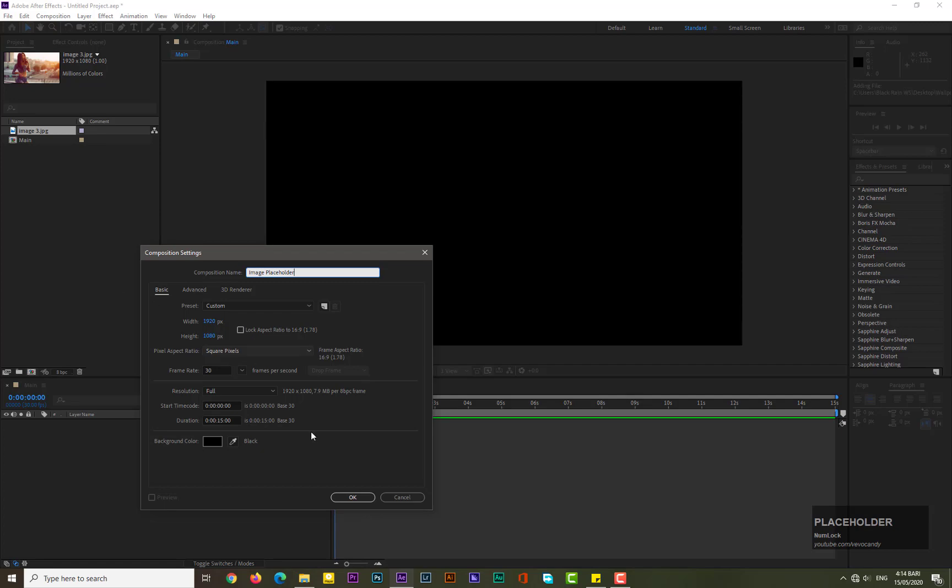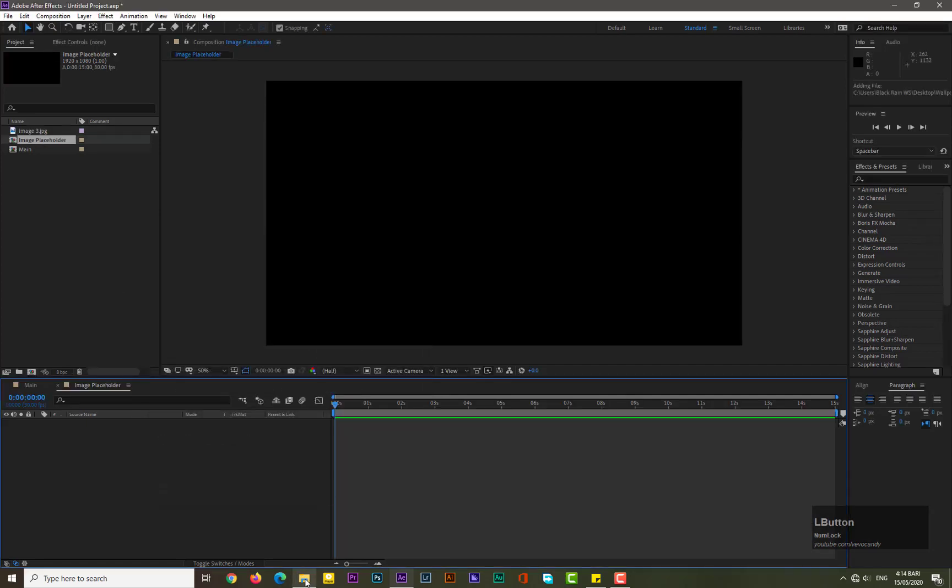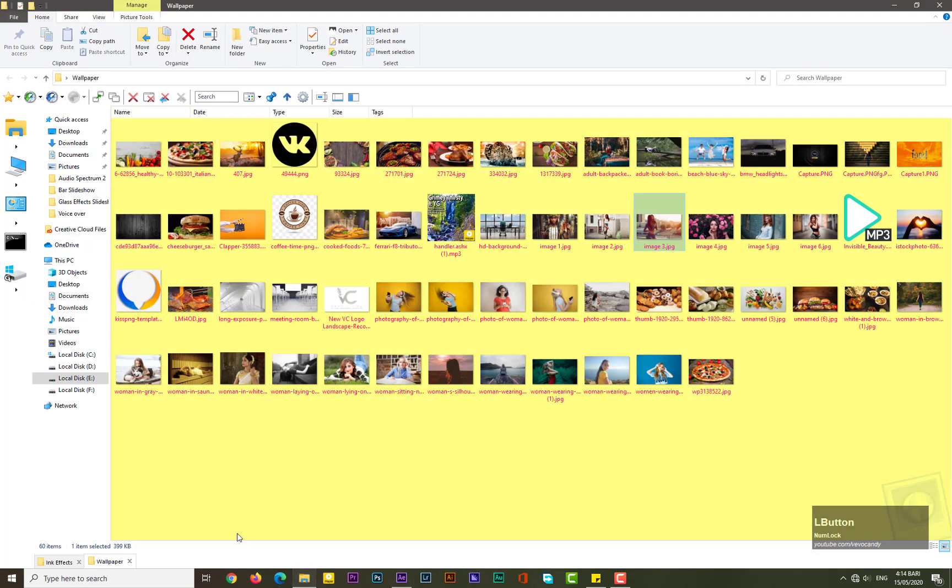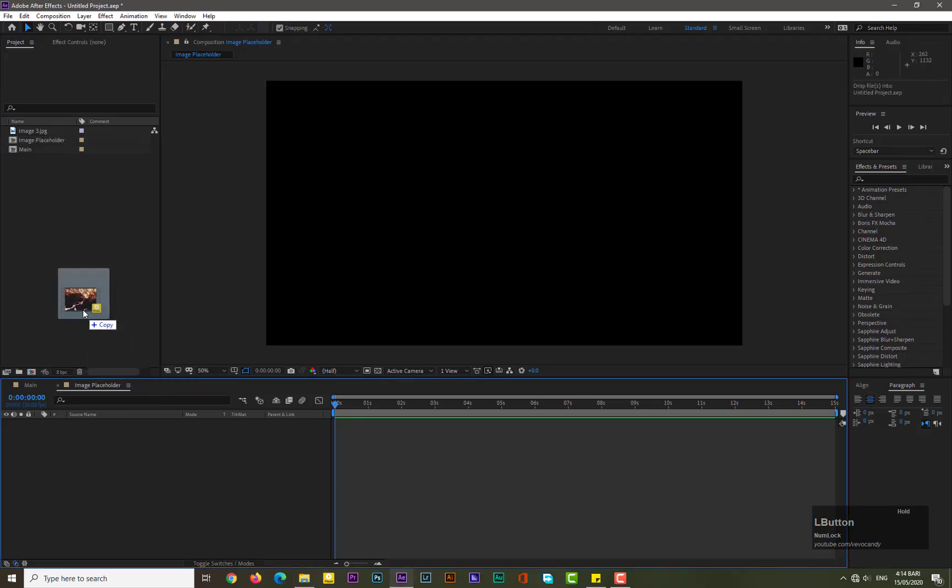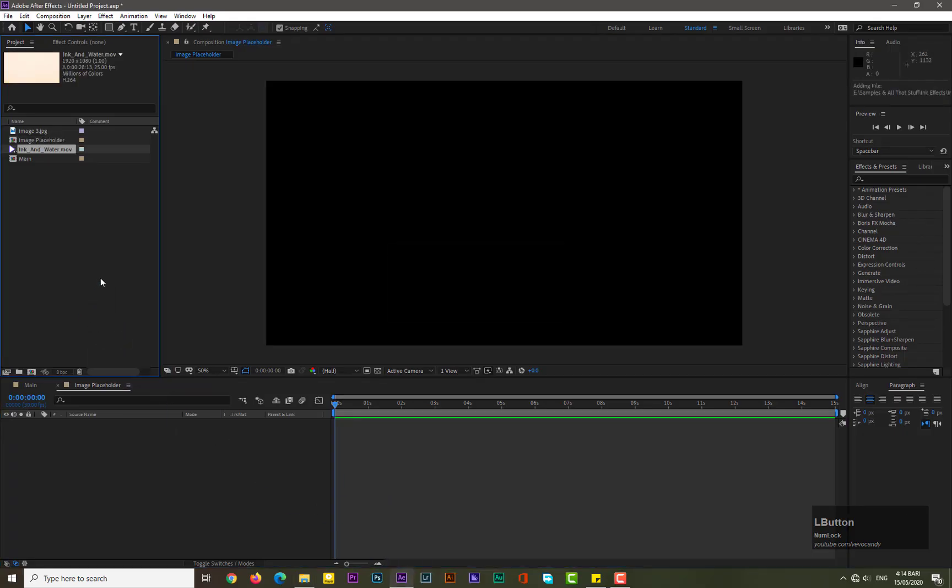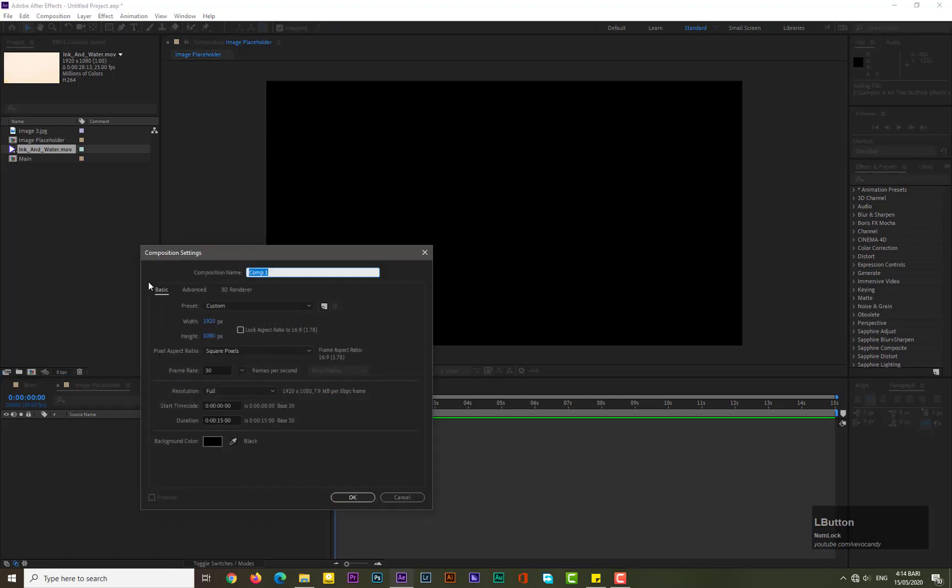Hit OK. Now bring the ink effect from your computer to After Effects. Guys, I will drop the link in the description so you can easily download the ink effect from that site. Take a new composition for the ink effect.